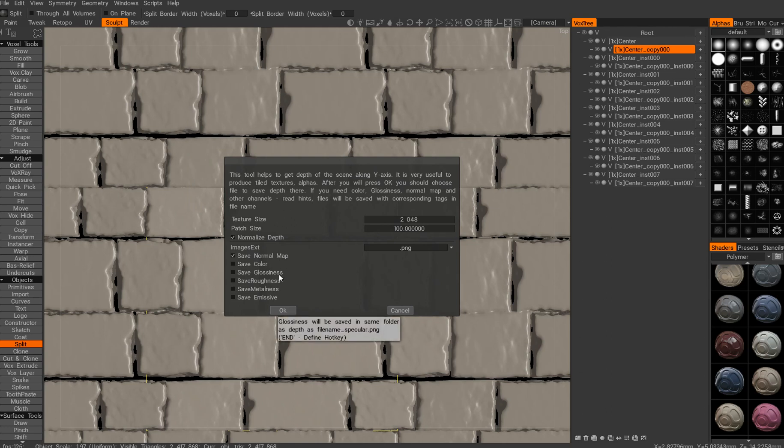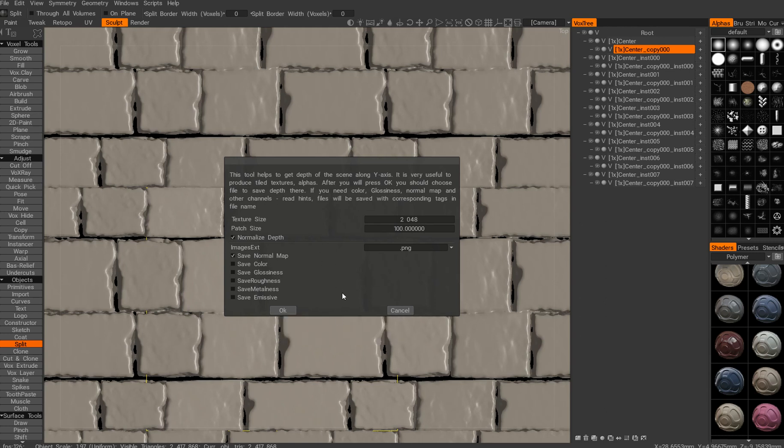You can drop it to another application, like Substance or Substance Designer, where you can add some material presets on top. But I'll do just a test inside Maya to see, to check that there are no seams present. Let's bake it.